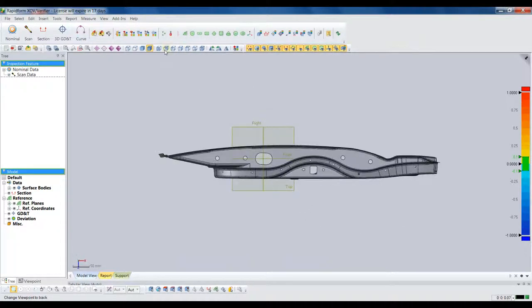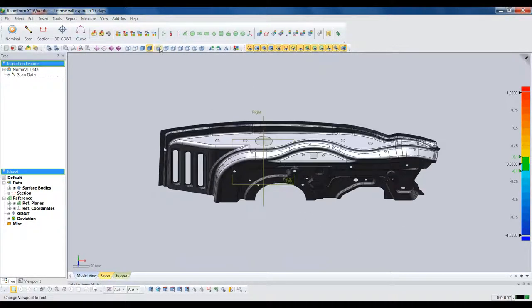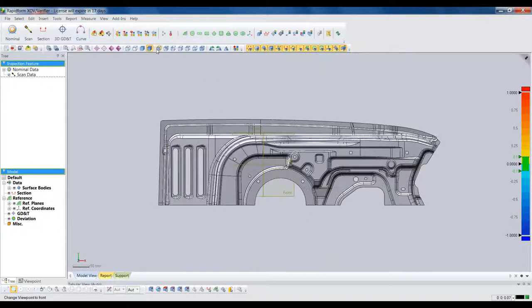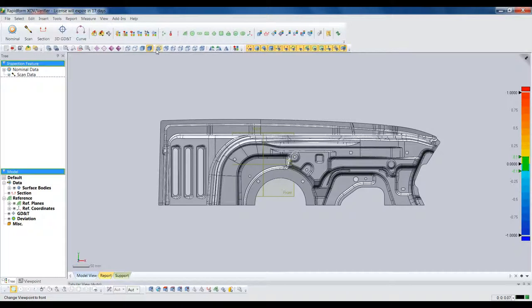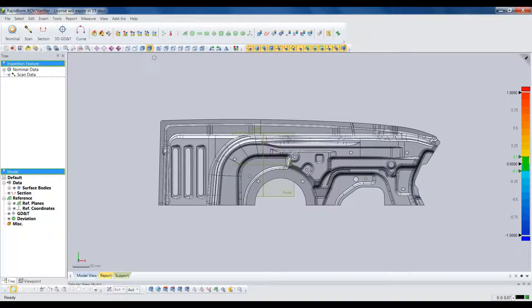XOV can import all the standard CAD formats like IGES, STEP, and Parasolid, and it can also open native part files from CATIA V4 and V5, Siemens NX, and Creo Parametric, formerly ProEngineer.